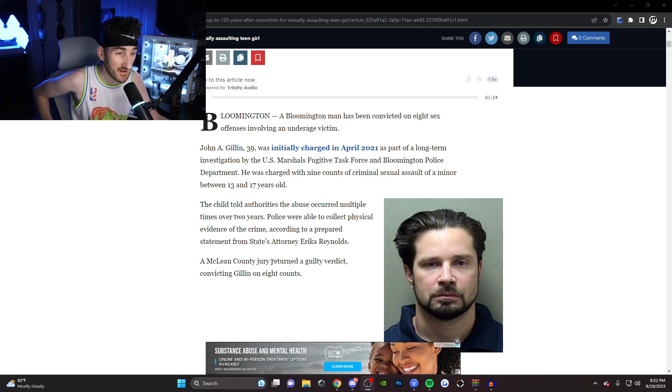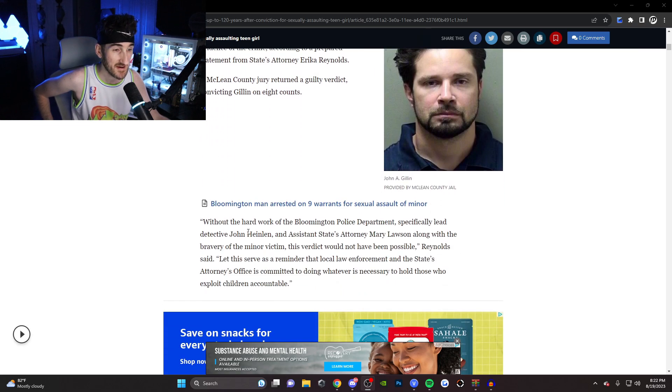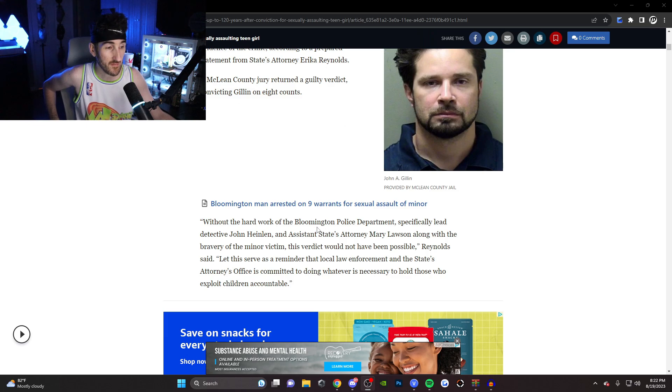According to a prepared statement from state's attorney Erica Reynolds, a McLean county jury returned a guilty verdict, convicting Gillen on eight counts.